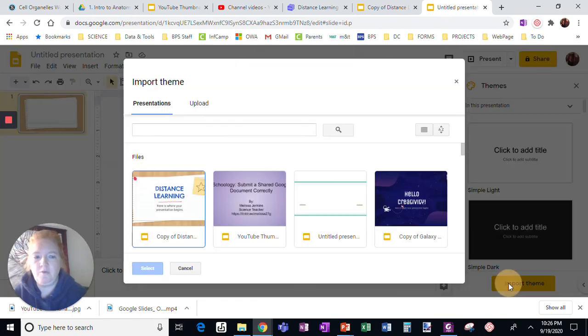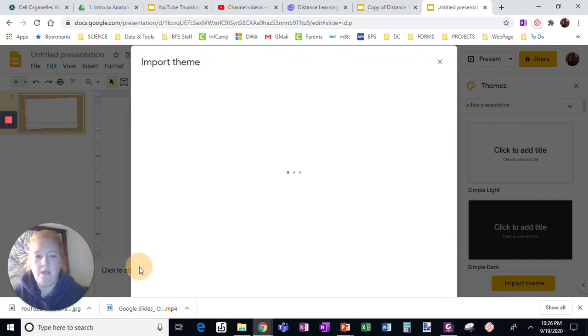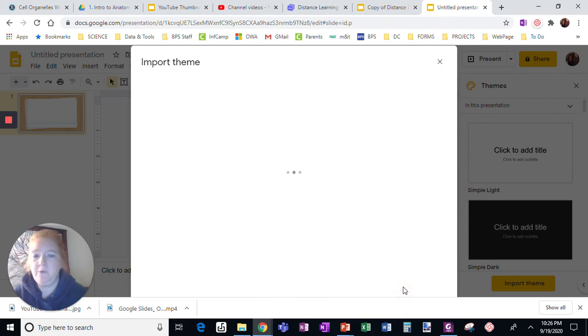If I show you one more example, I pulled this one also from Slides Go. This galaxy one. When I pull up this theme, import it.